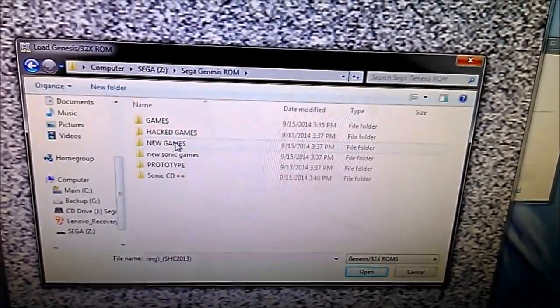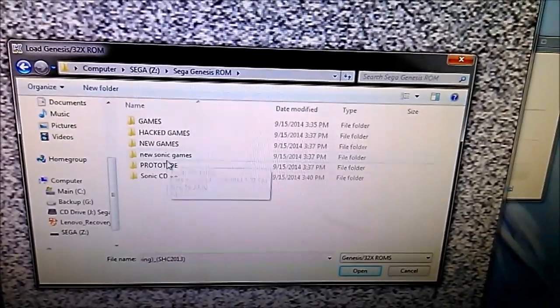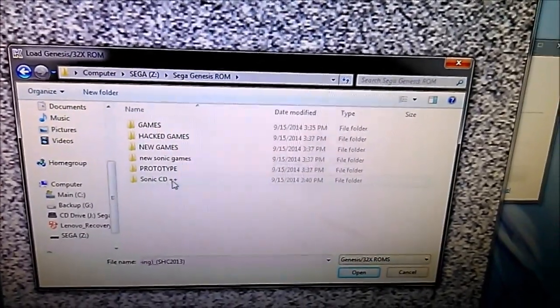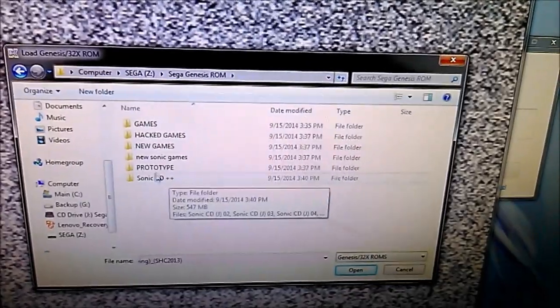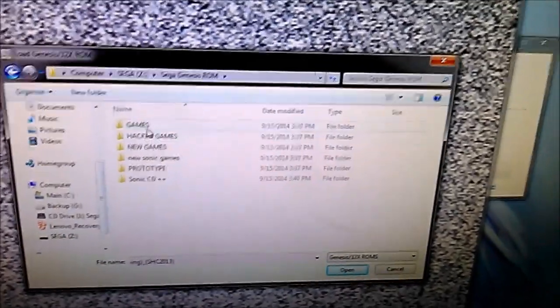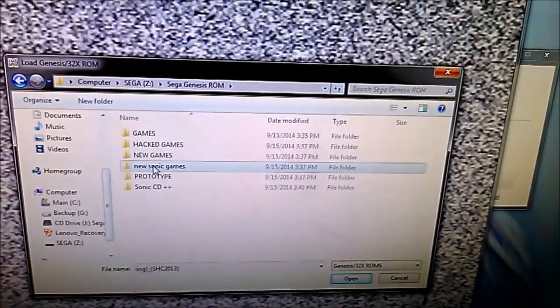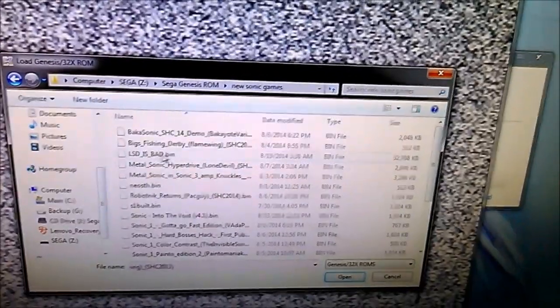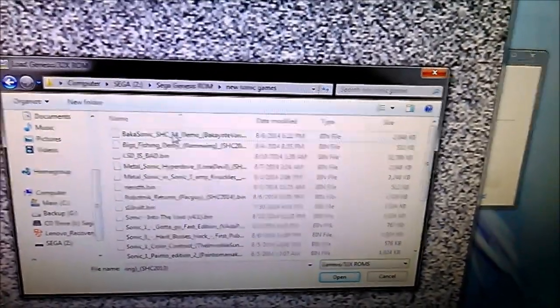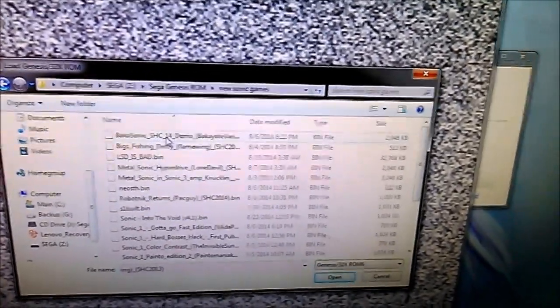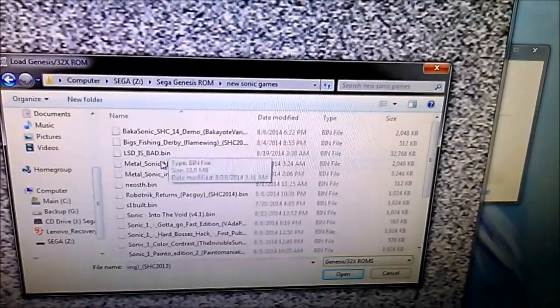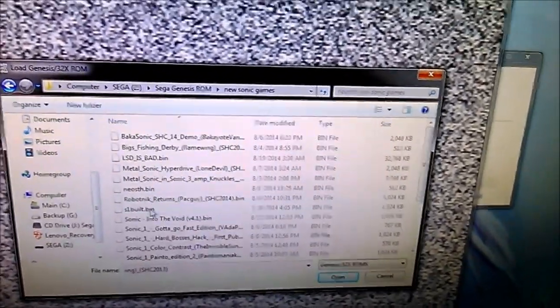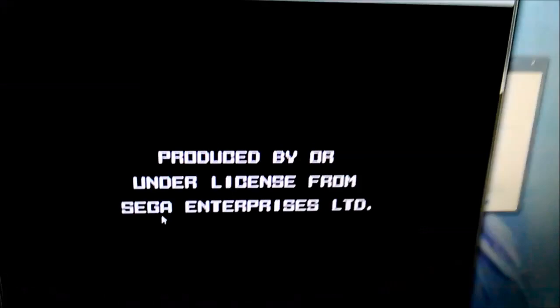And then all your games right here. Sega Genesis ROM. We've got games, hack games, new games, new Sonic games, prototypes, Sonic CD. It's a CD game. I need to sort this out. Let's go in here. Some of the new Sonic Hacking Contest games. Let's just try this one out just to test it.